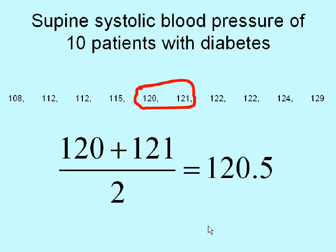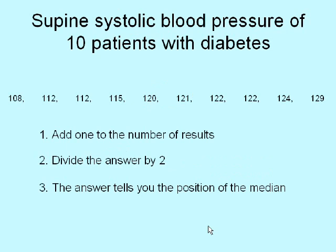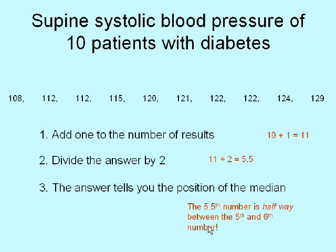There is a more systematic way of knowing where to find the median in a set of numbers. You basically just add 1 to the number of results — so 10 plus 1 is 11. You divide the answer by 2, and then that tells you the position of the median. 11 divided by 2 is 5.5, and we interpret the 5.5th number as being halfway between the 5th and 6th number. When you've got hundreds of results, you tend to use that method rather than trying to count through them and find the middle.